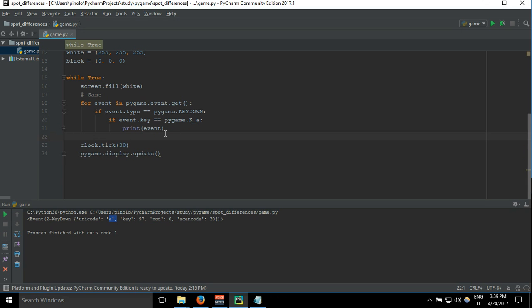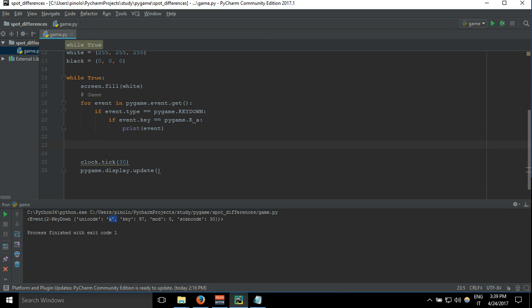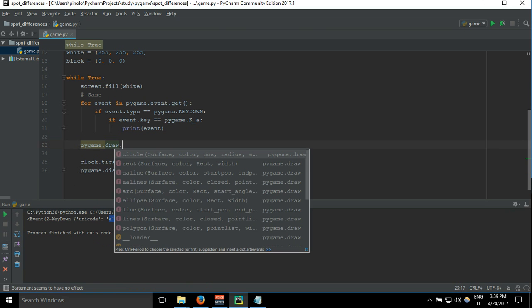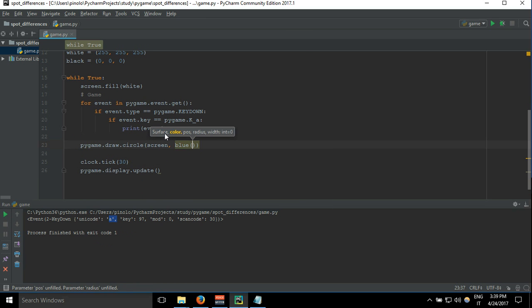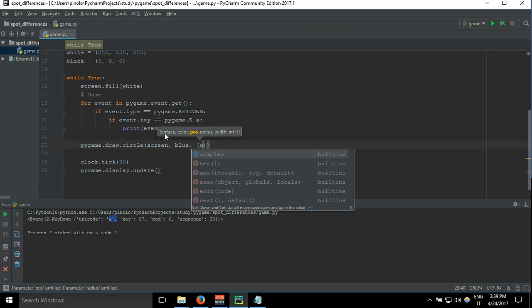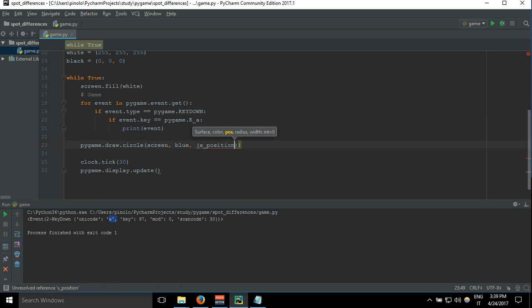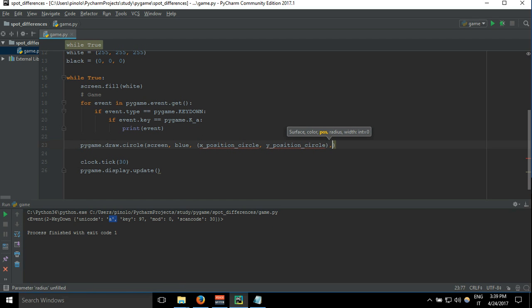Now that we've detected this key, let's try using it to simulate some movement. Let's draw a circle: pygame.draw.circle, specifying the screen, the color blue, the position with x_circle and y_circle, and a radius of 30 pixels.